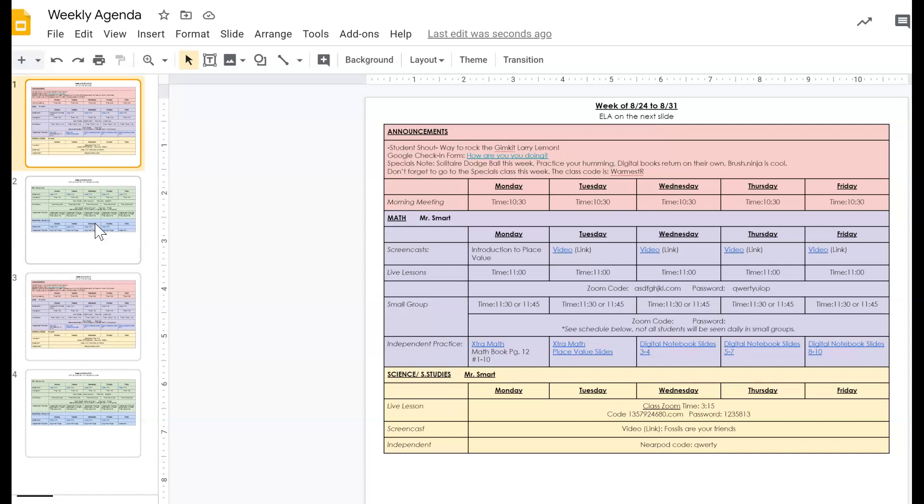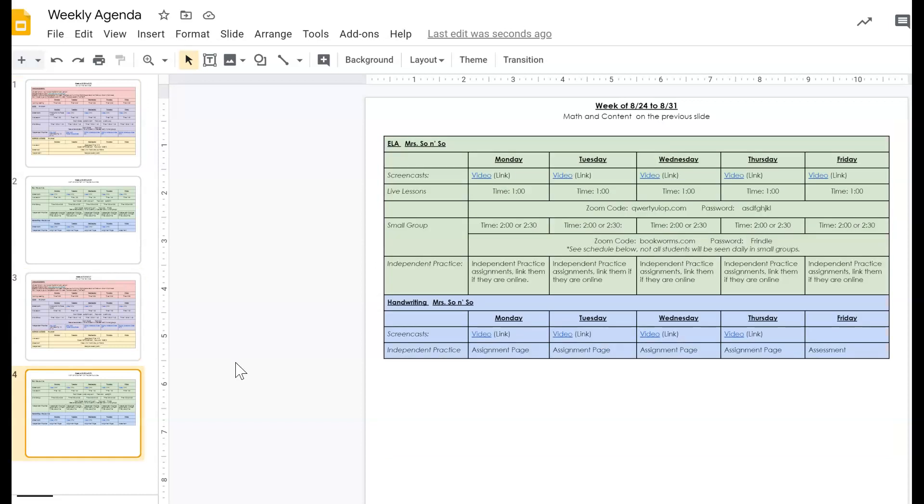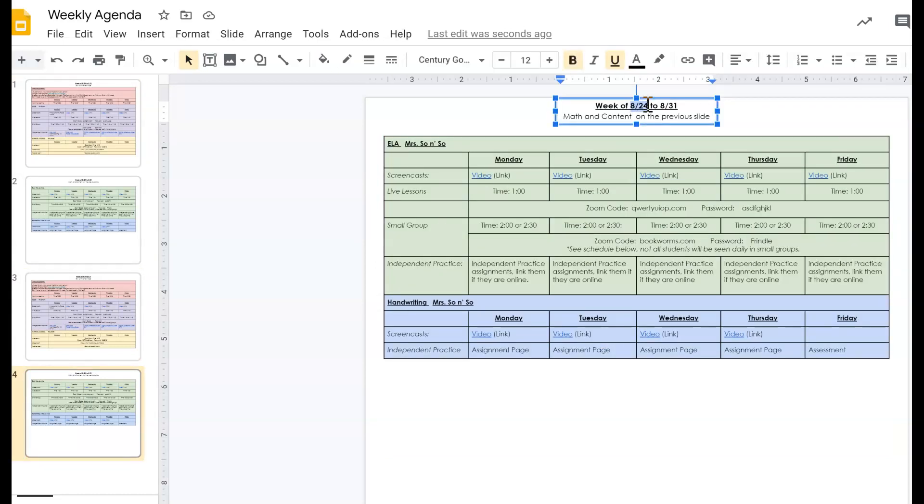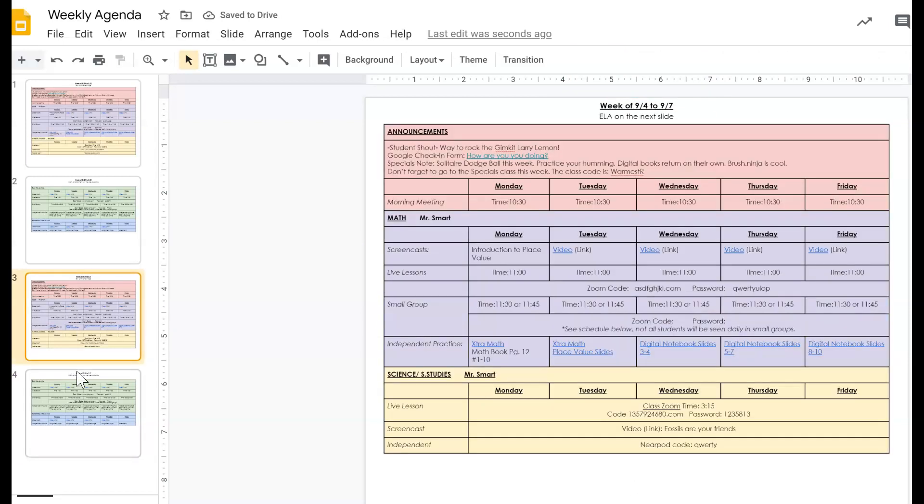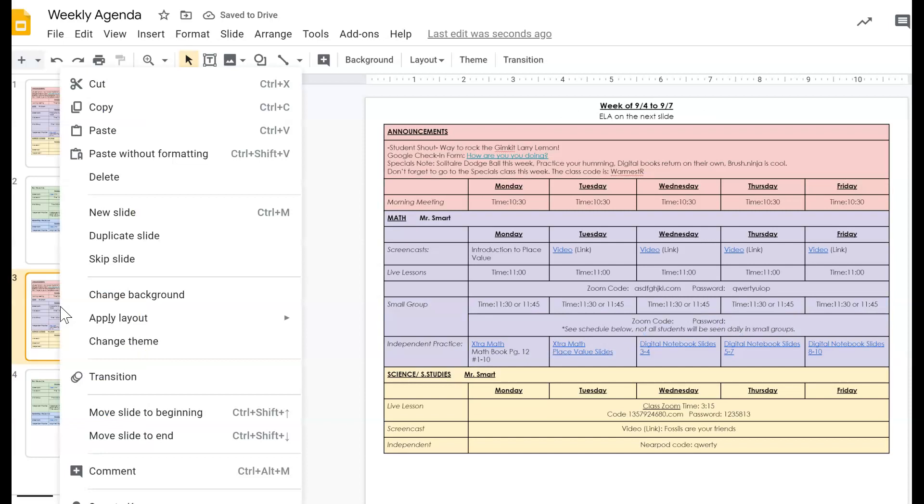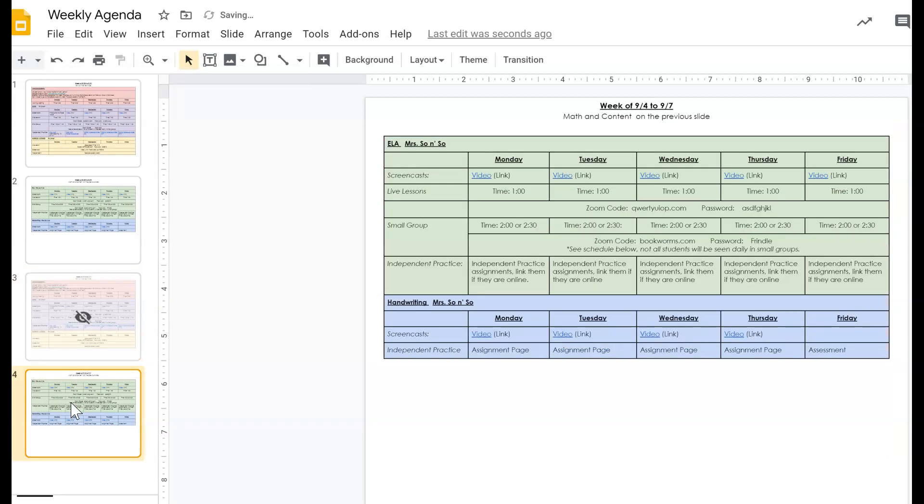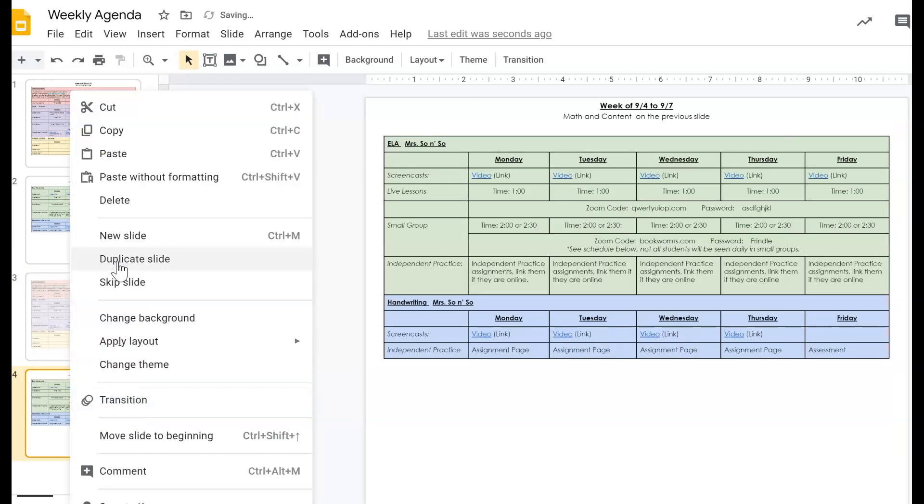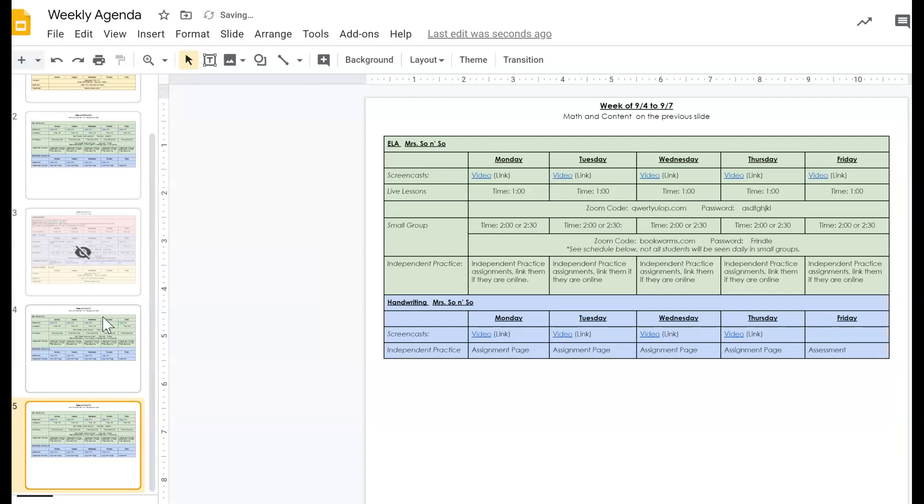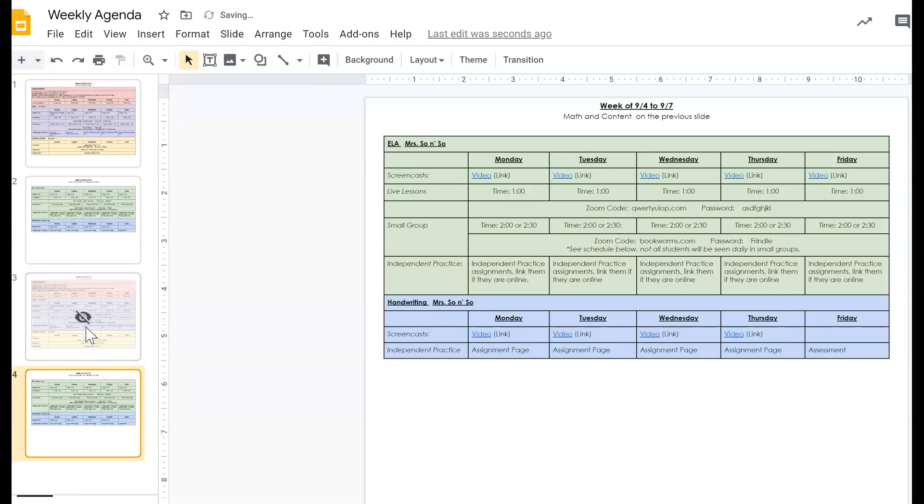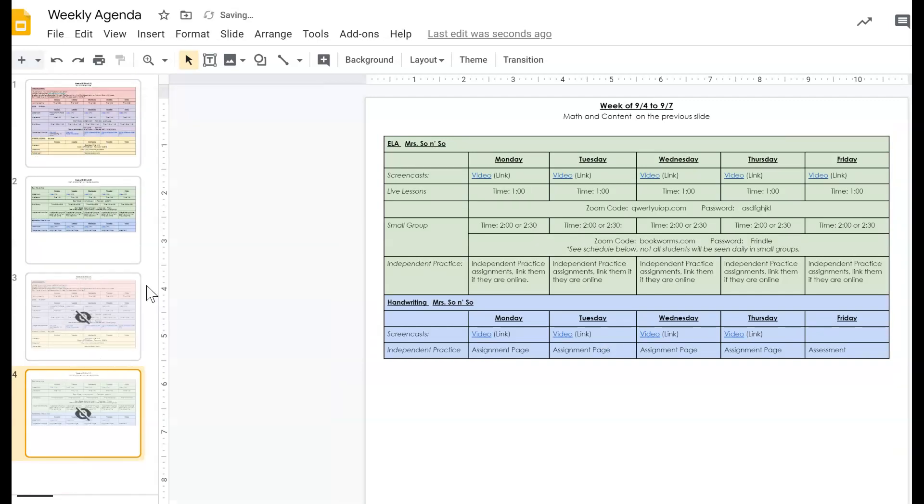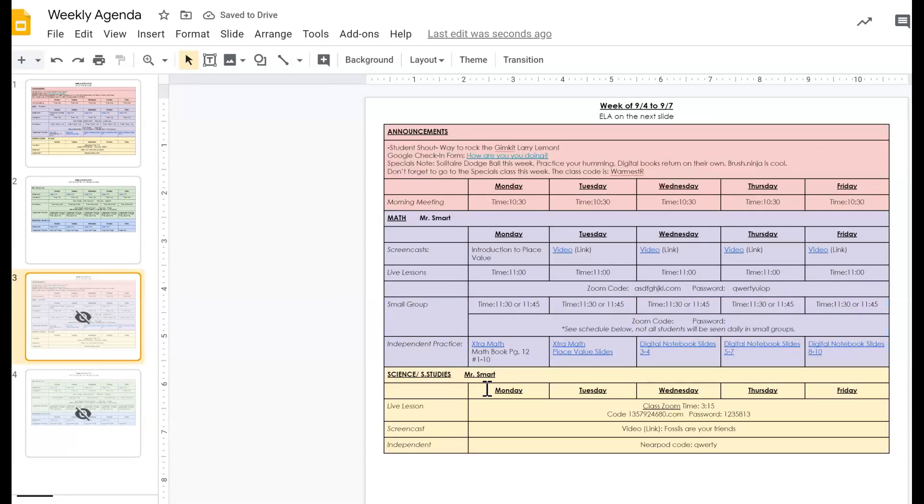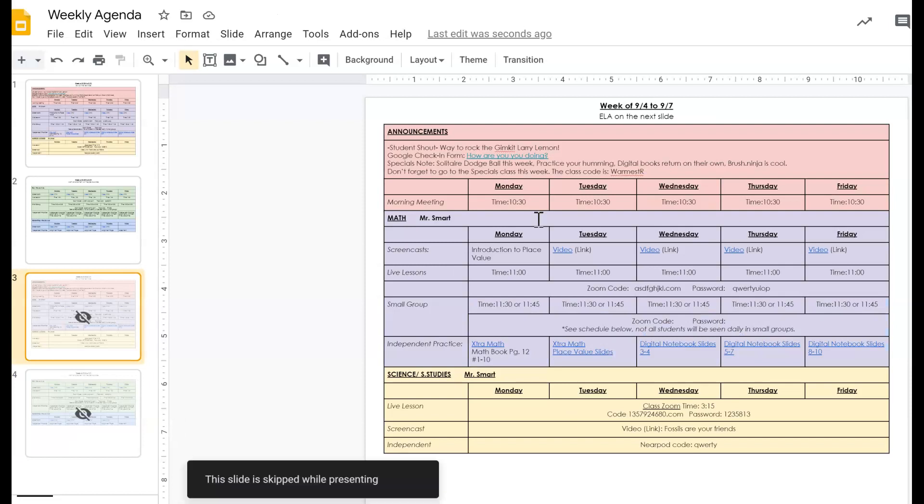So here I have my copies. The first thing that I'm going to do is rename them. So then I update all of the links in these two slides. While I'm working on them, I can set it to skip the slide so students can't see it, but I can still go ahead and work on everything.